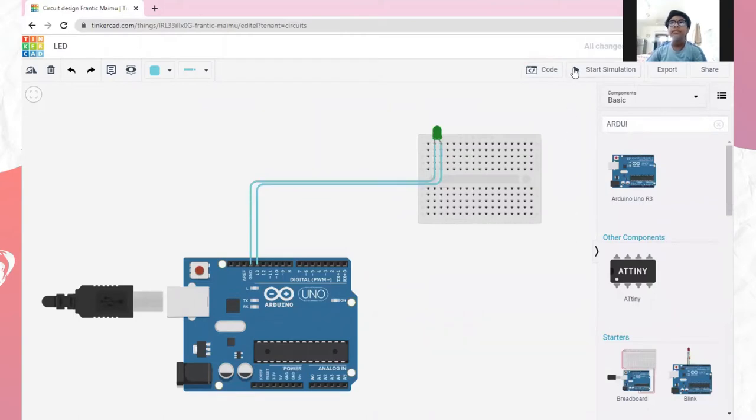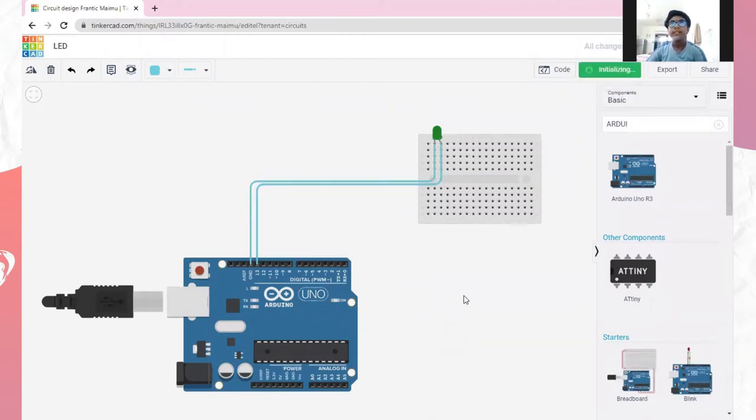So, we will now press start simulation. And as you can see, our LED is glowing.